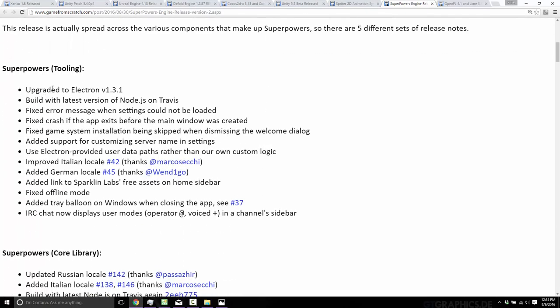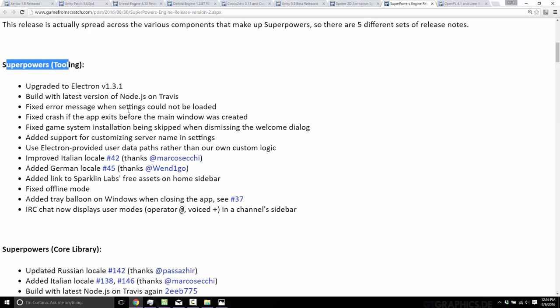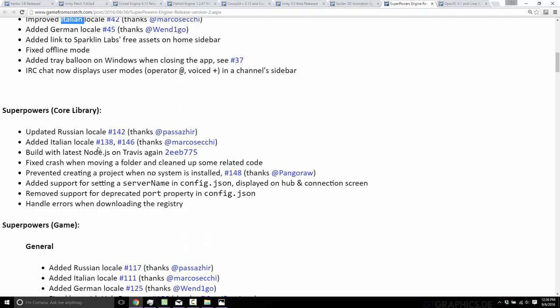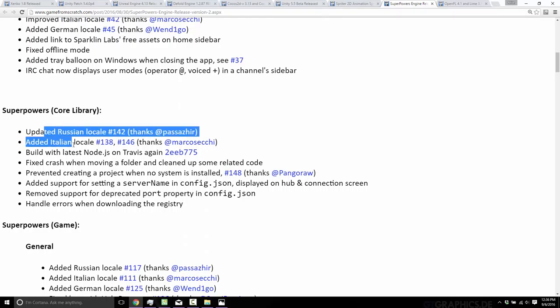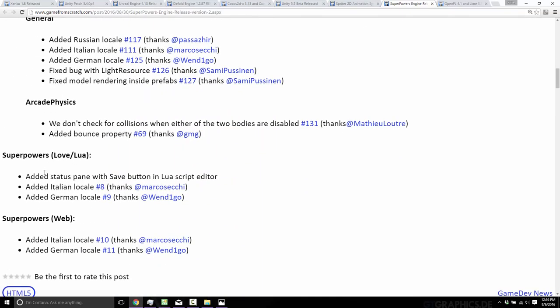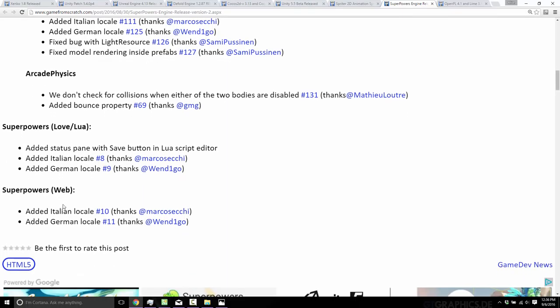Mostly changes and fixes. Keep in mind, Superpowers is actually split into multiple pieces. It's a cross-platform HTML5-powered game engine, but it's also the tool, the library, and the framework. They've also done ports to Lua, so it's a bunch of different projects split into different modules. This is the Superpowers tooling — small upgrades, added German support, improved Italian support, and then a bunch of fixes. On top of that, there are also upgrades to the core library — a lot of it's language-related or just bug fixes. The game layer, arcade physics, and the Lua love layer got updates as well.